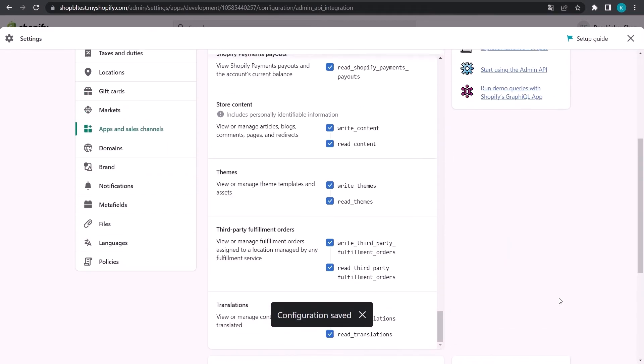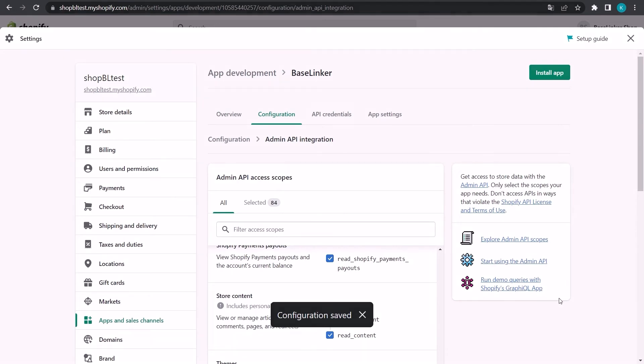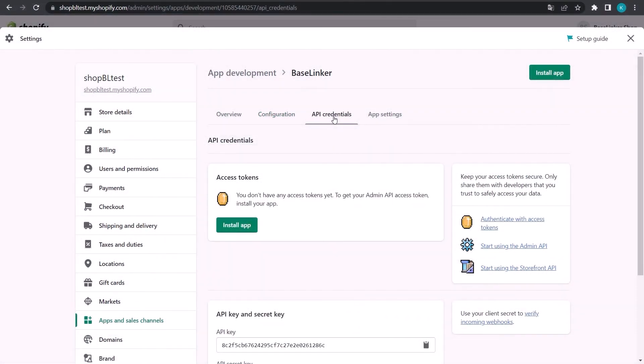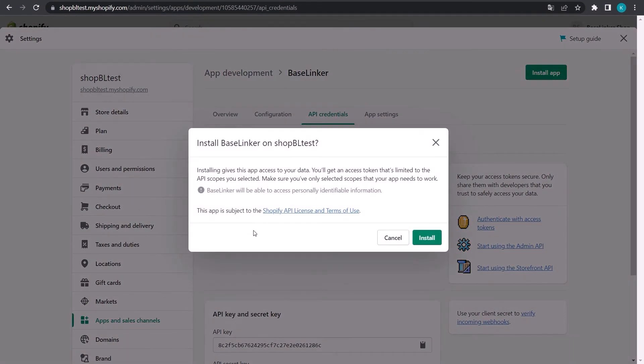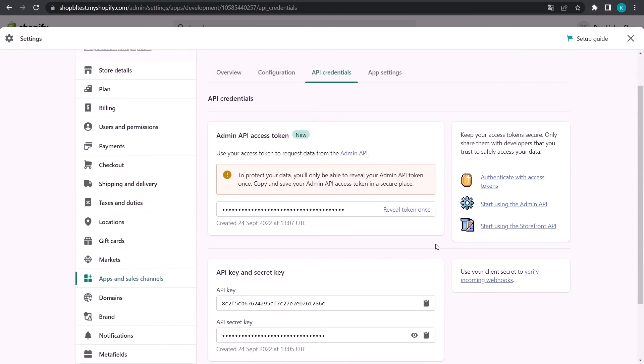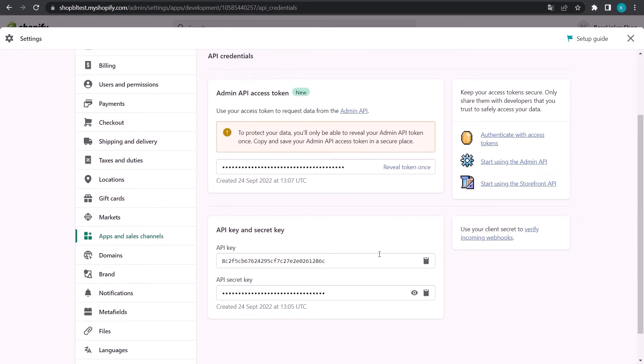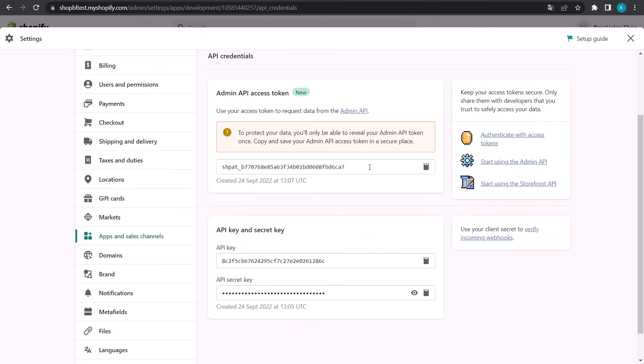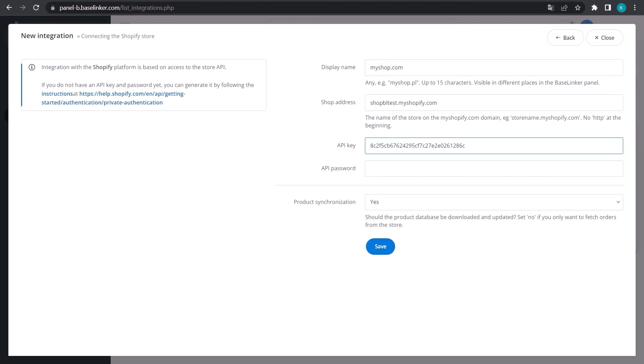Install the BaseLinker app in the API Credentials tab. Next, copy the API key and paste it into the API key field. Then copy the API access token for the admin panel and paste it into the API password field.